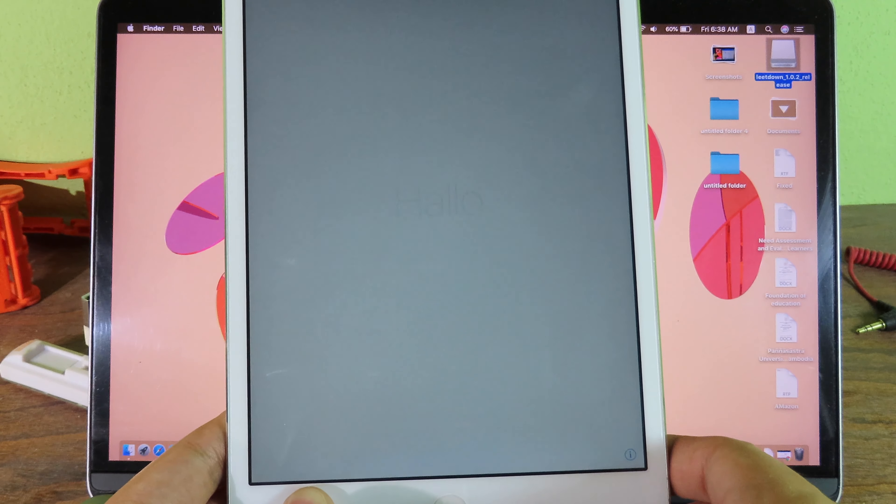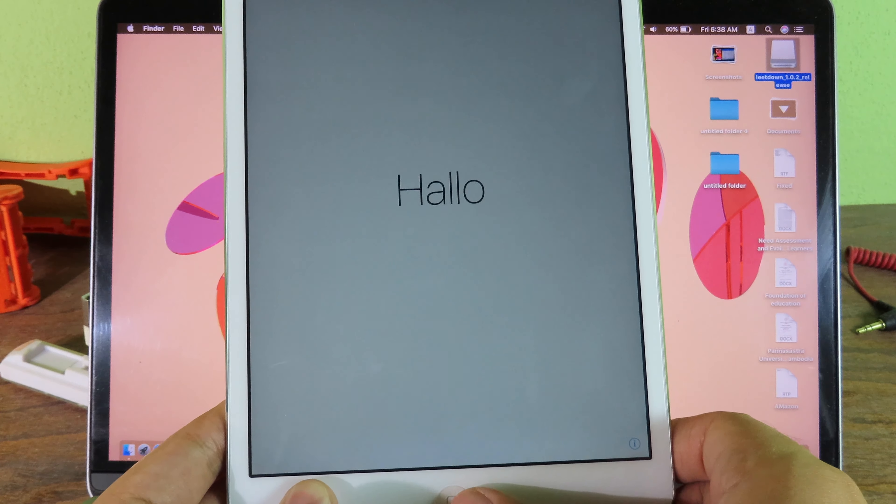Now we are on the setup screen here, so I can just click on home button and go to English and set it up. Select the Wi-Fi and I'm gonna enter the password first.